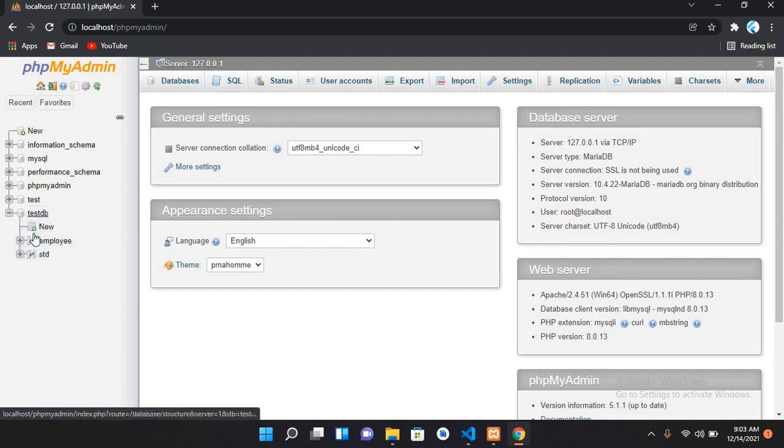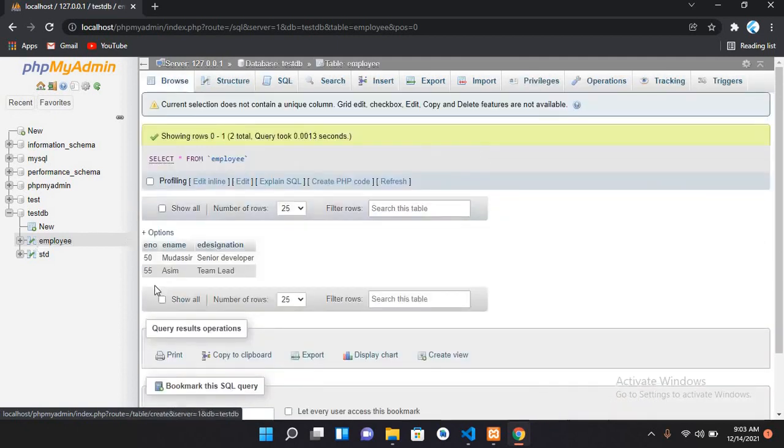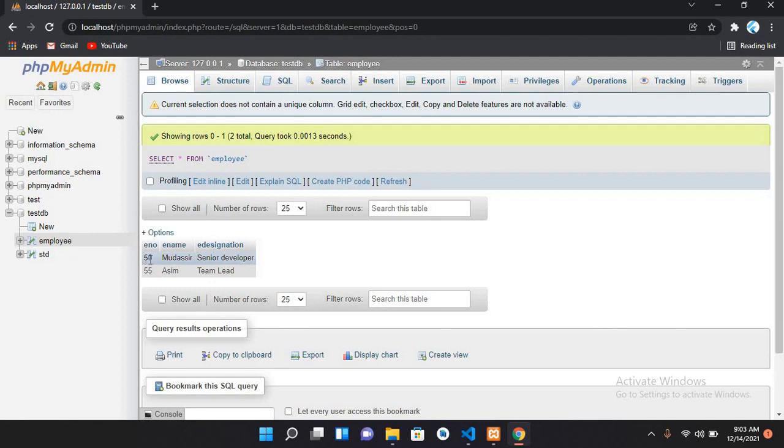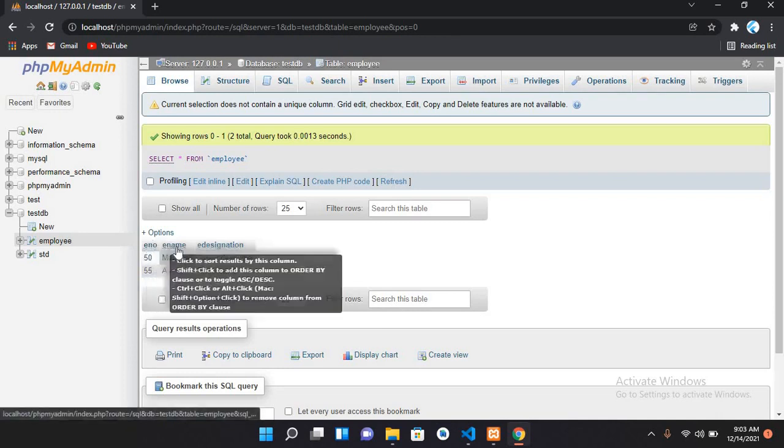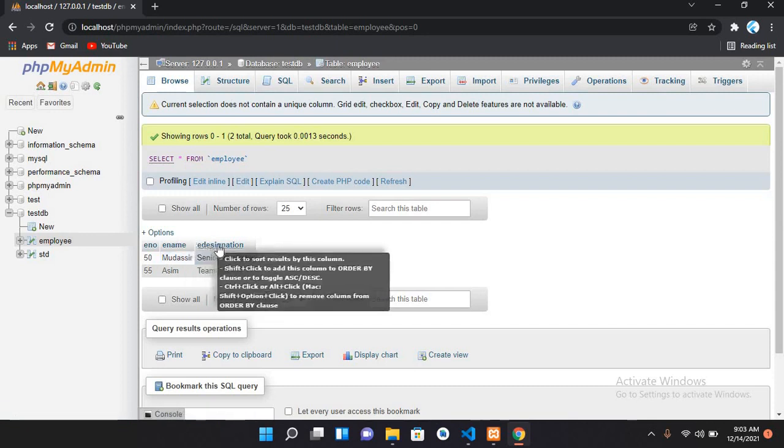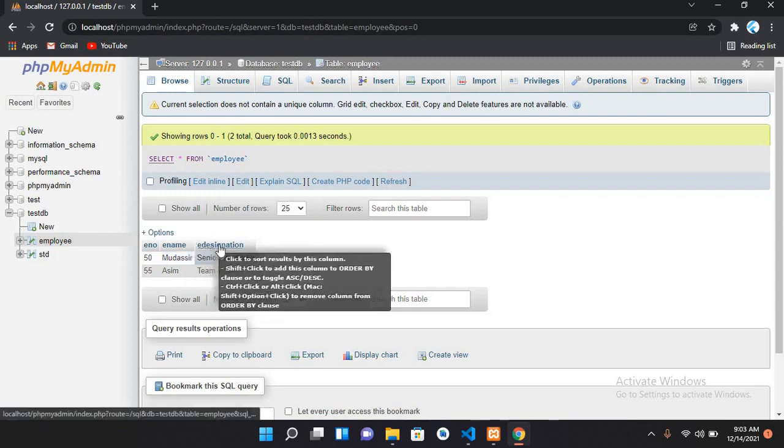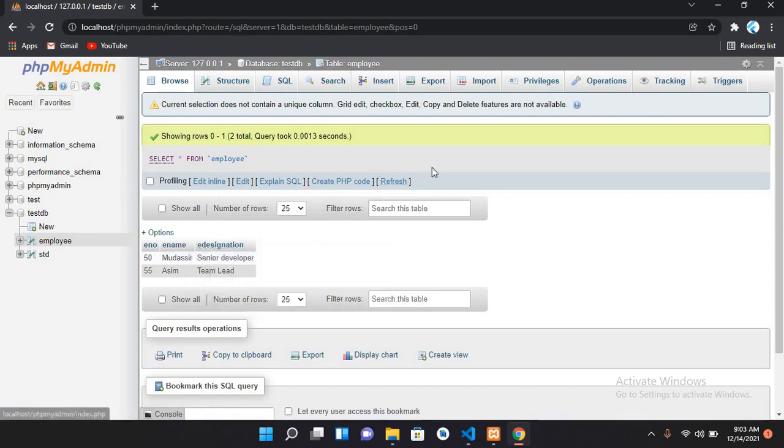If I expand this testDB, I have this employee table. If I click on this, you can see I have two records here. One is 50, Muzaffar, Senior Developer, and the other one is 55, Awesome, Team Lead. This is employee number, name, and employee designation.